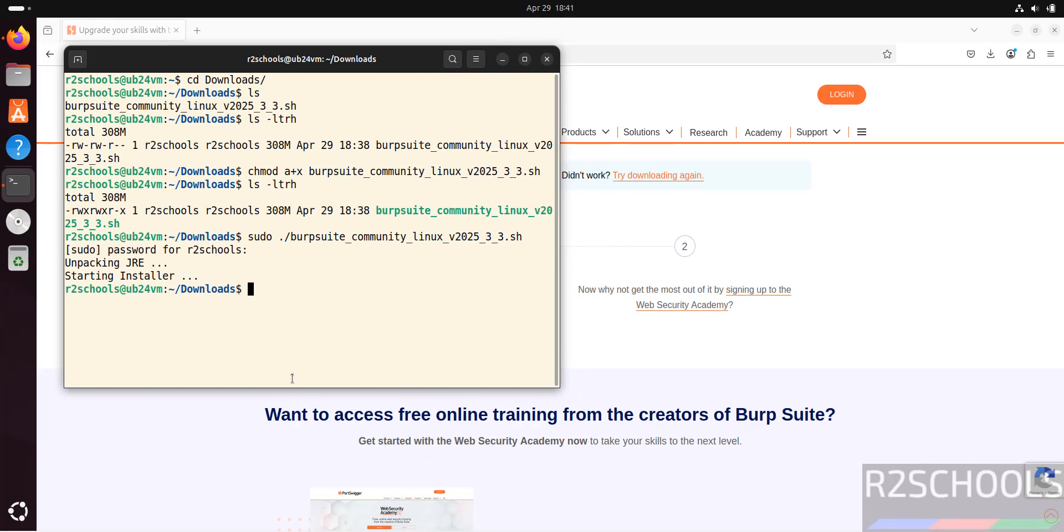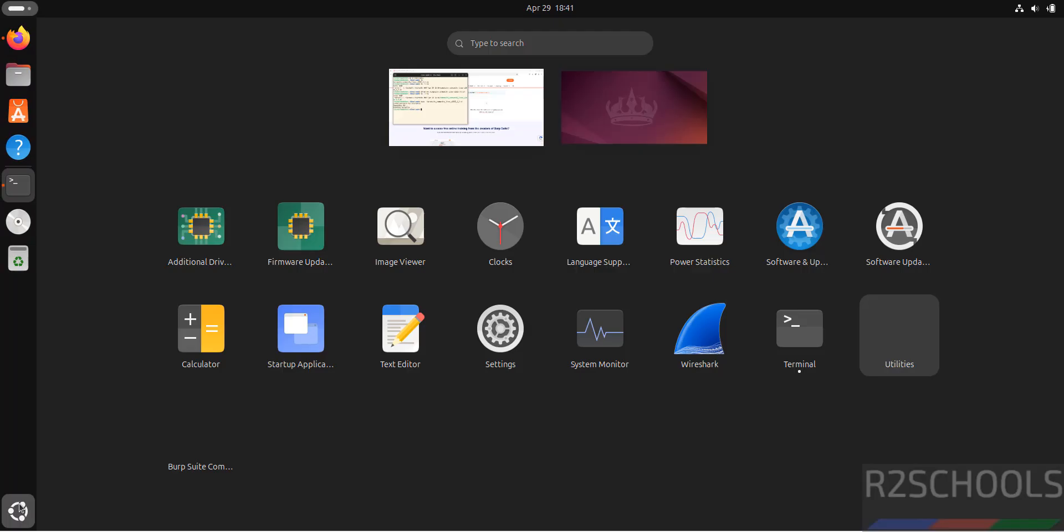Now go to all applications. See here we have the Burp Suite Community Edition. Click on it.